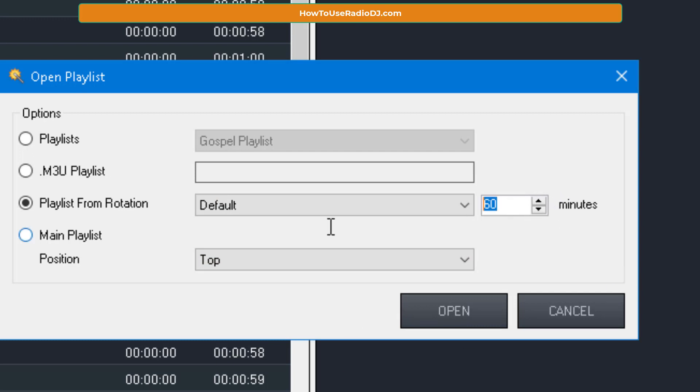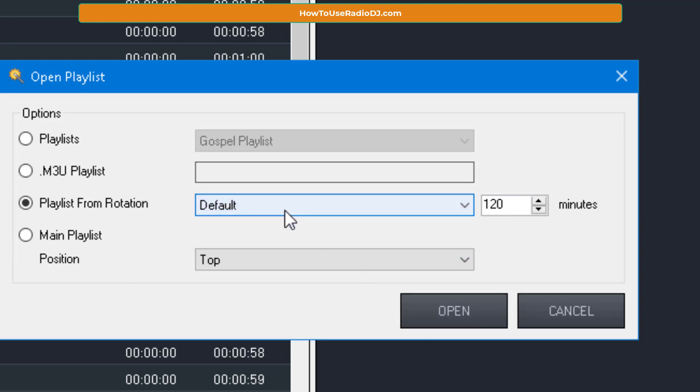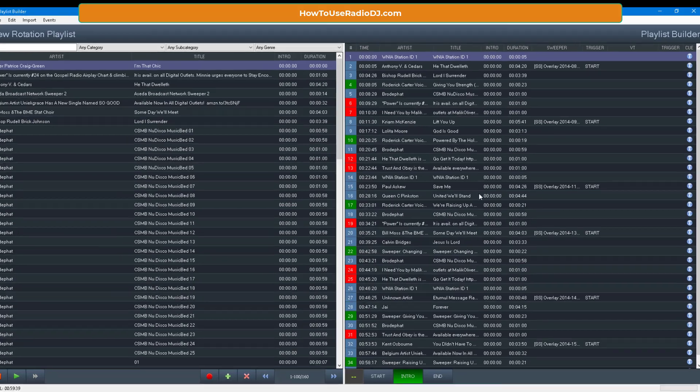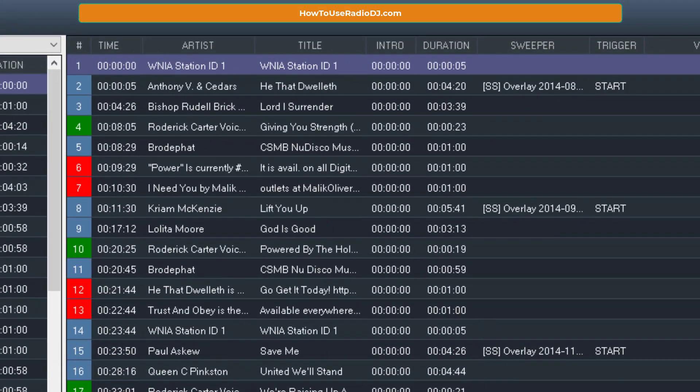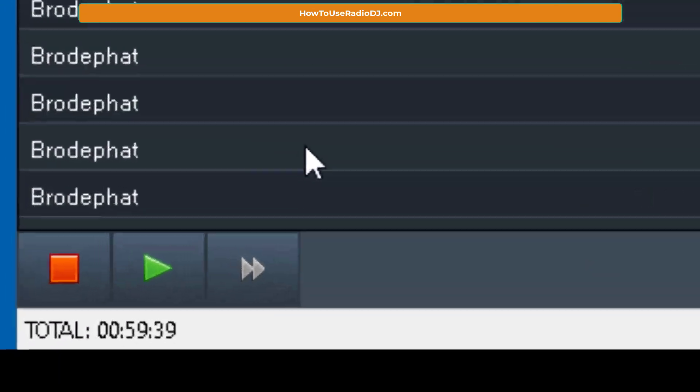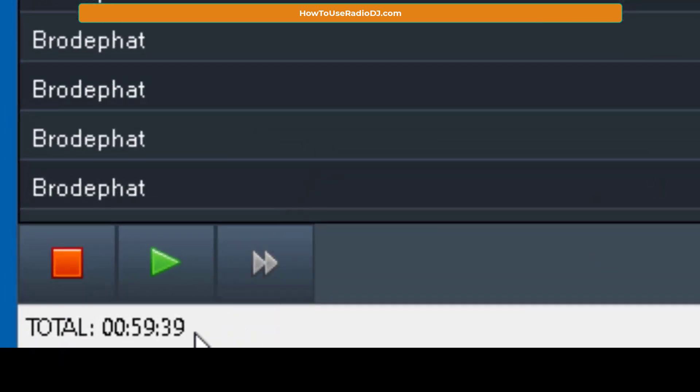And it's going to create a 60-minute playlist from that rotation. If I want to make a 120-minute playlist, basically a 120-minute show, I change that to 120 minutes, I select the rotation I want to make it from, and I hit open. So let's go back down to the default 60 minutes and let's see what happens. Boom. It just created a playlist. And let's go over to the bottom left corner, and it tells you how long this playlist is. This playlist will run for 59 minutes and 39 seconds.